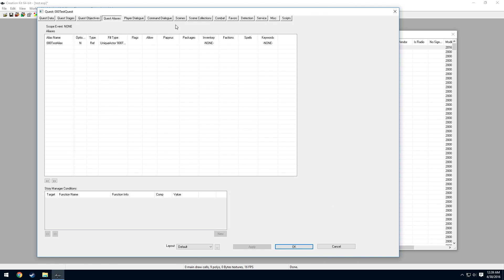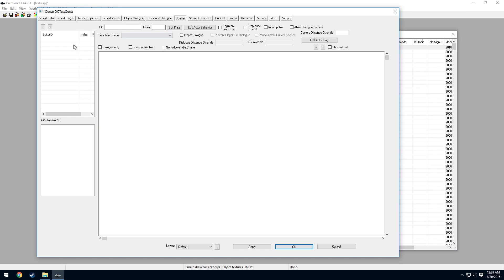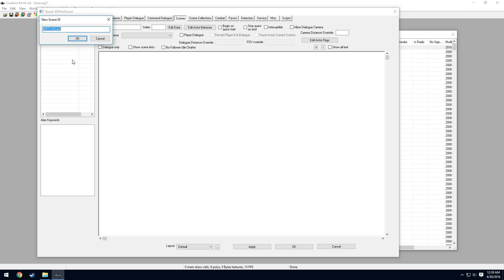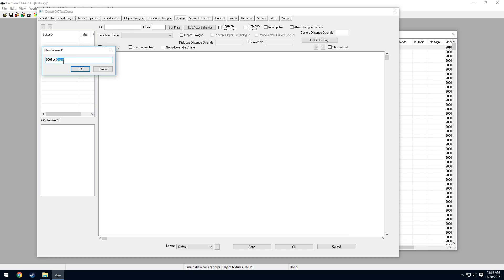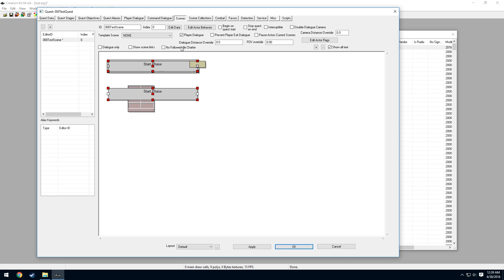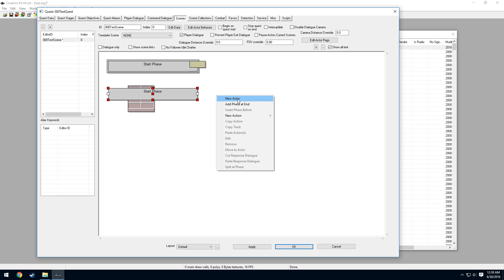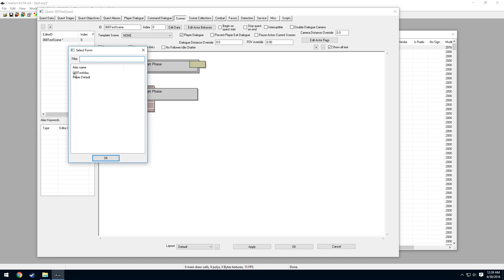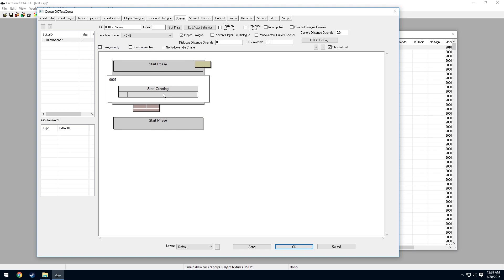After that, go over to the Scenes tab. Right-click in here and select New. Name our scene '000TestScene' and press OK. Make sure the scene is highlighted in blue, then select Player Dialog — this will pop up. In the white space, right-click and select New Actor, then select '000TestAlias' and press OK.